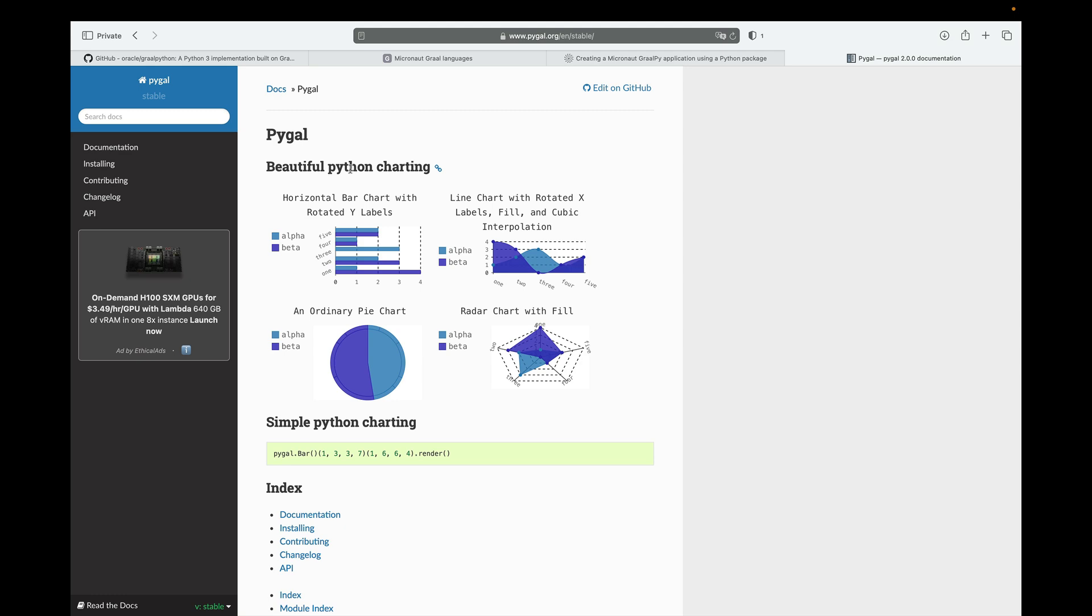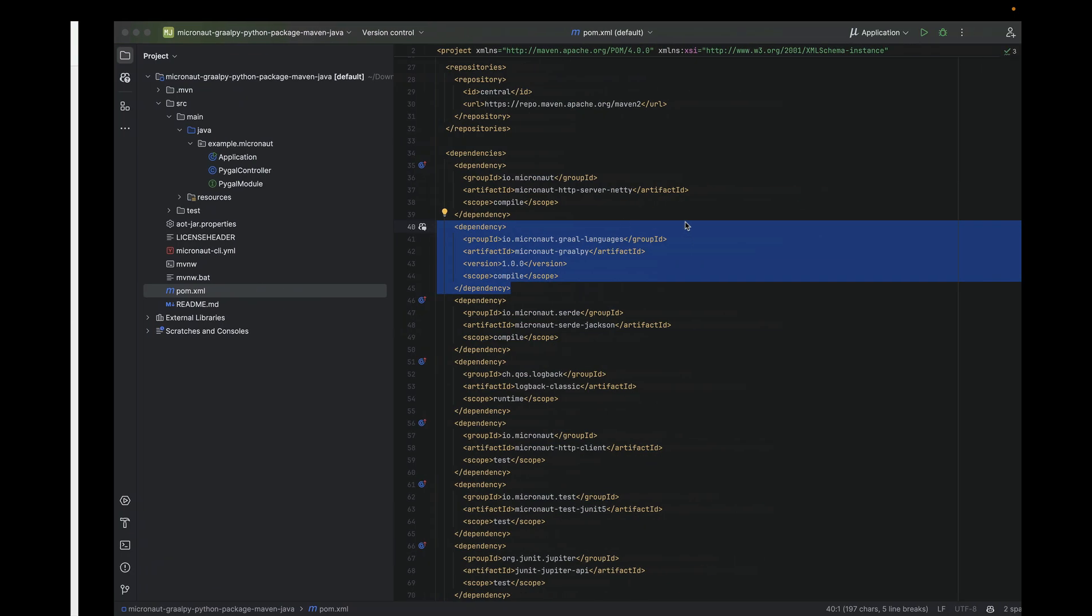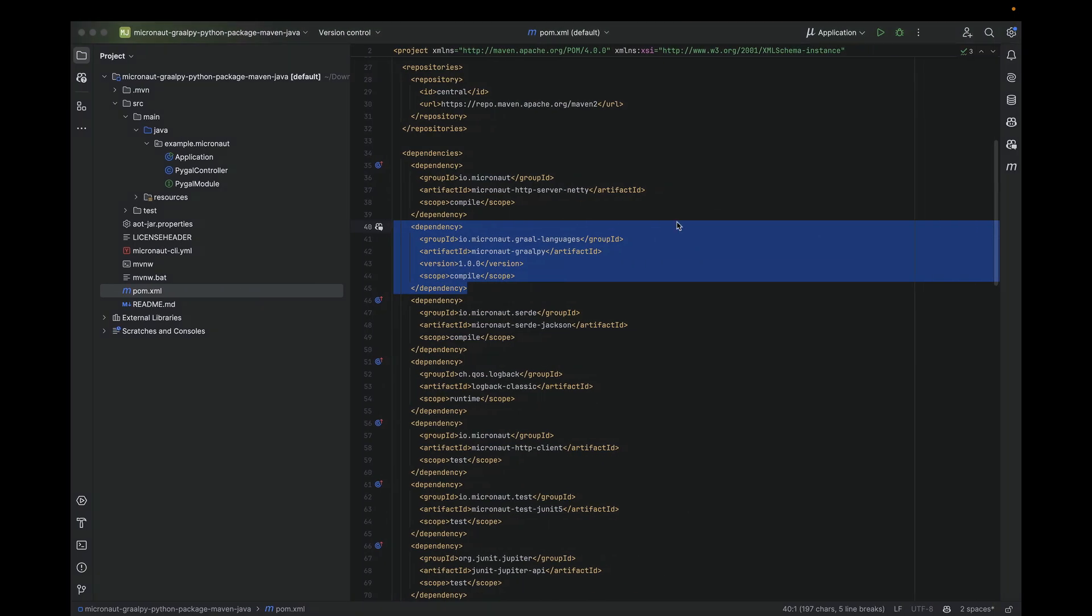Without further ado, let me show you the application I have. A Micronaut Maven application. It is a Maven application because it requires a Maven plugin. There will be a Gradle plugin soon as well, so we'll be able to have this demo for Gradle. But for today, let me show you with Maven.